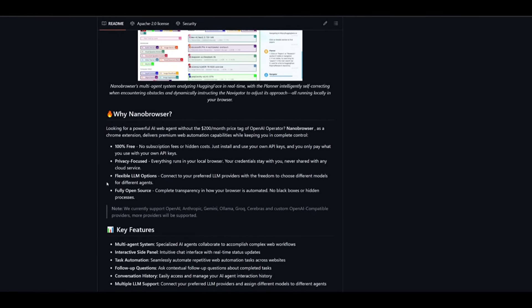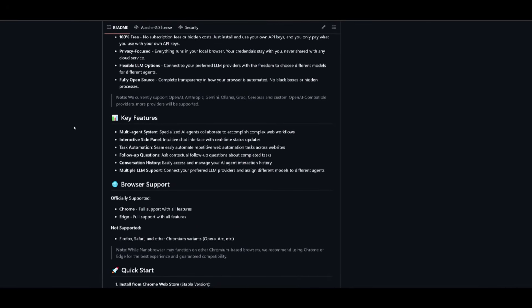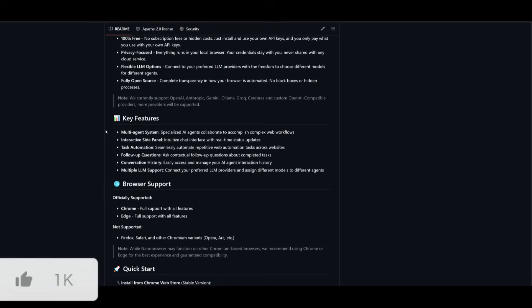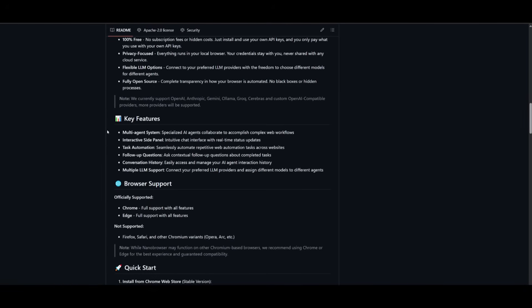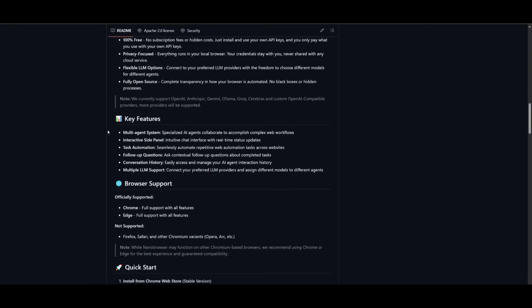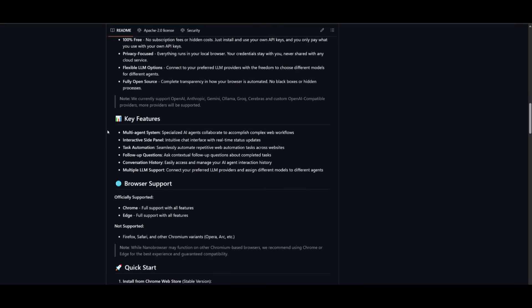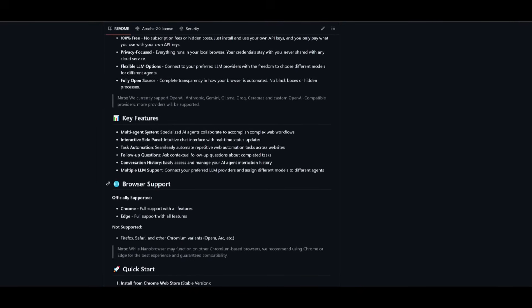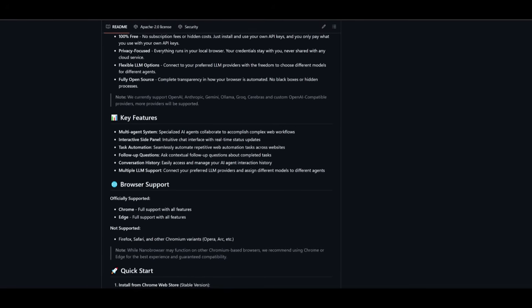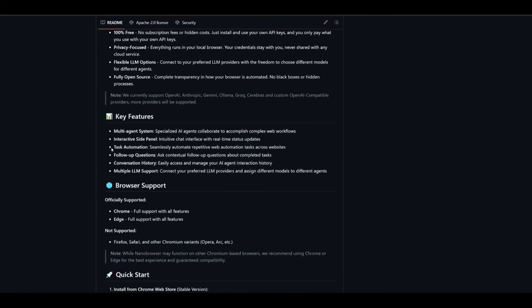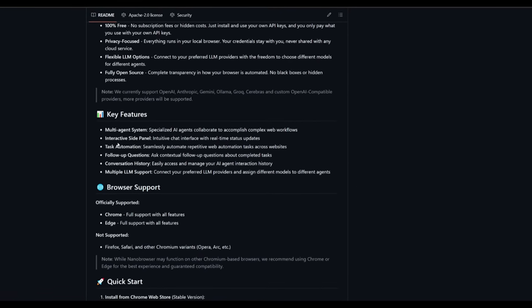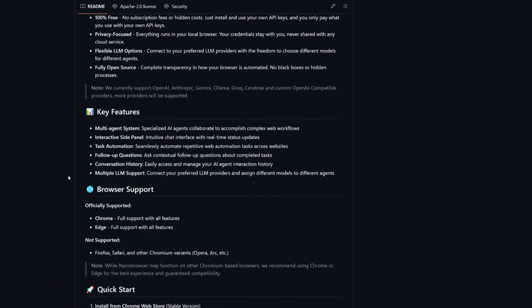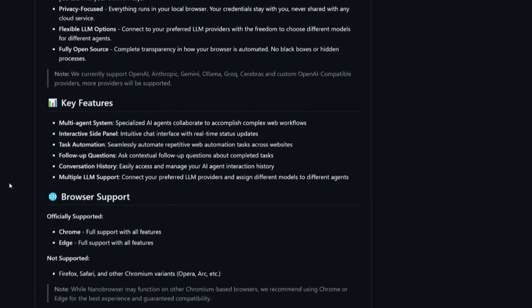It's fully open source and some of the key features involve multi-agent workflows of systematically working alongside other agents simultaneously, which is insane because you can have one task running on one side like booking a flight and on the other side it's working on web browsing capabilities. You also have an interactive side panel that will show up on the right hand panel giving you a visualization of what is happening and the agent is able to communicate in that way with you. There's task automation, follow-up questions, conversation history, as well as multiple LLM support.